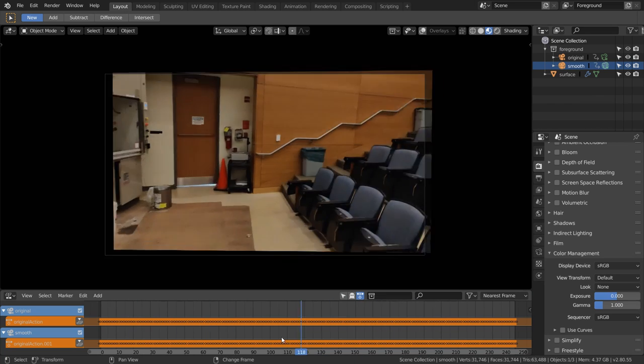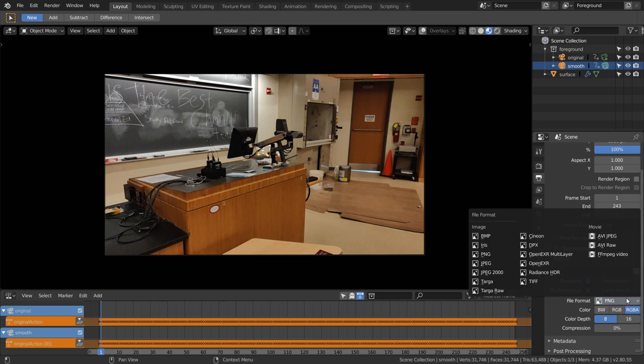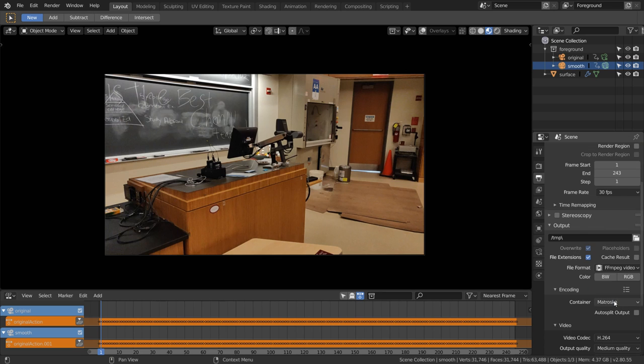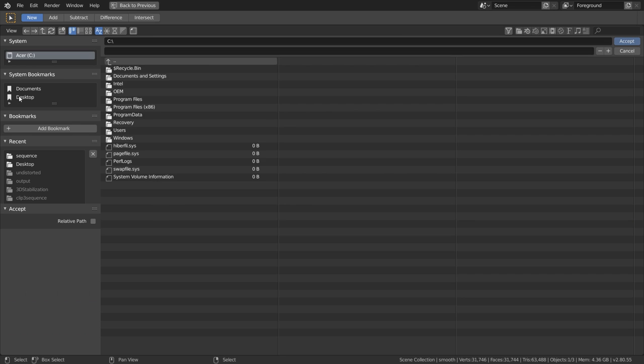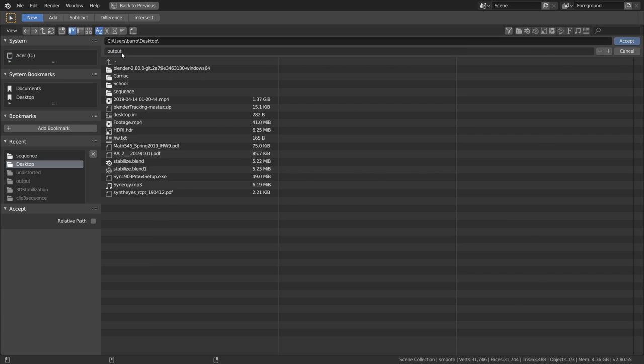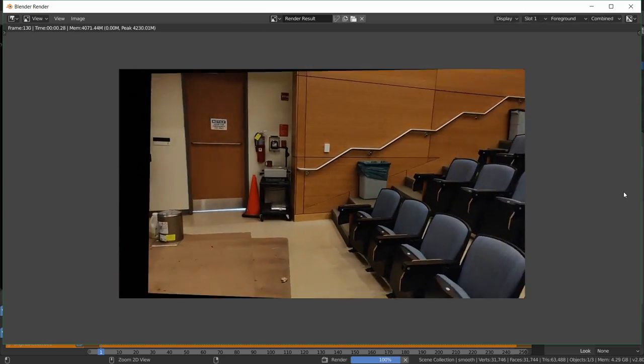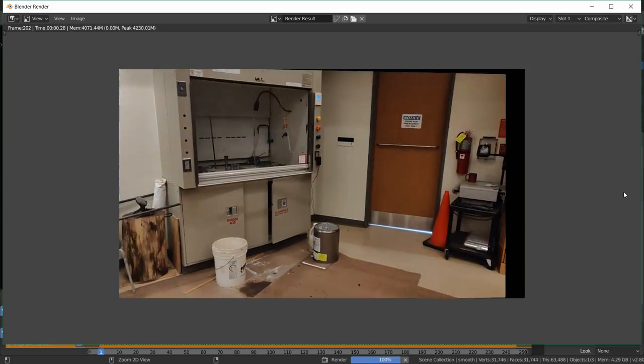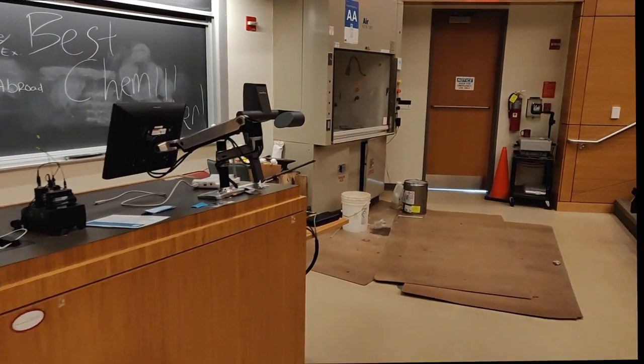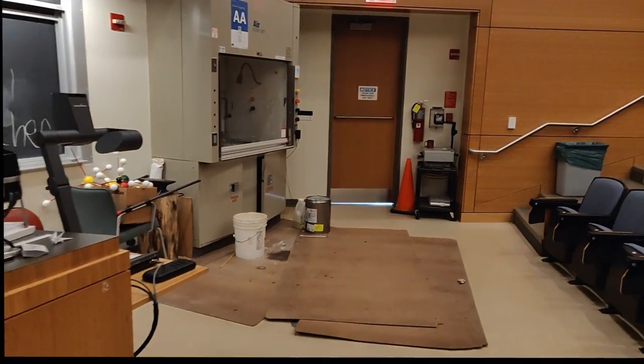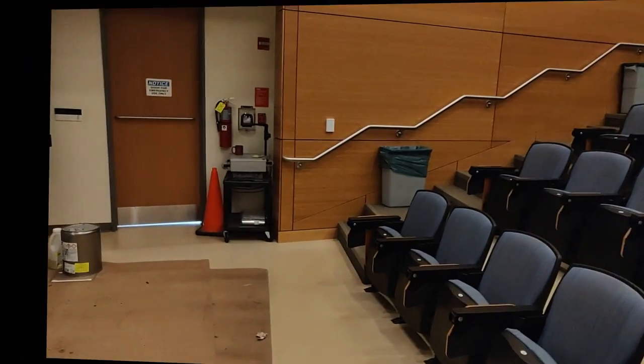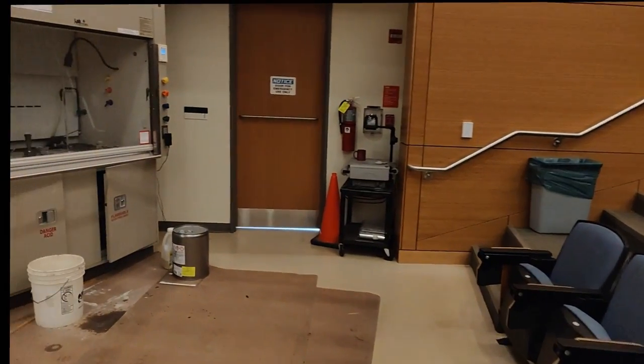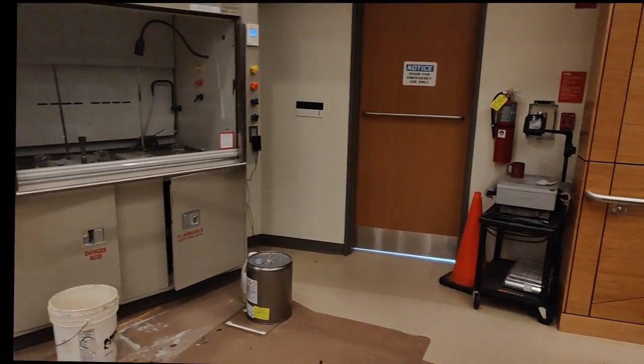Finally, in the output tab, I'm going to set this to render as a video using MPEG-4 with high quality. Then just set an output path for this somewhere and hit Ctrl+F12 to render out the animation. There you go—you now know how to do 3D stabilization all inside of Blender. I hope you guys found this tutorial helpful, and thank you guys for watching.